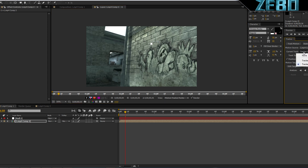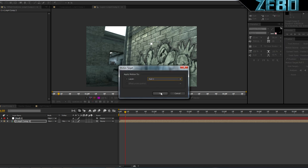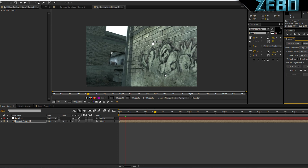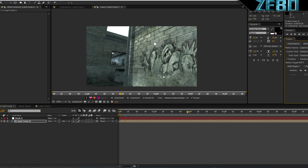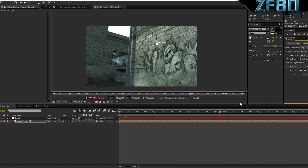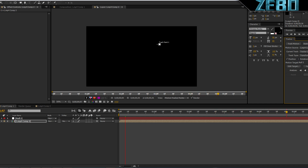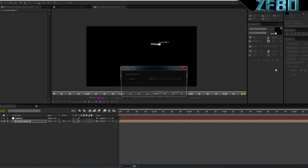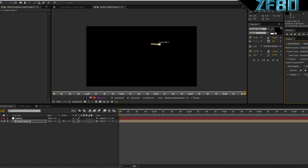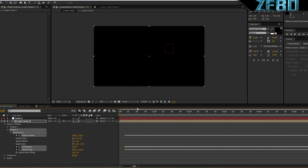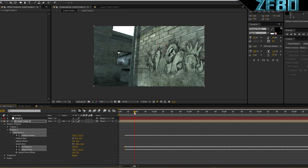Hit Edit Target, make sure that's set to Null 2, and let's analyze this — just go forward and see if it looks good. As you can see it's tracking that point pretty well; it's a little jittery but there's nothing you can do about that. Make sure Edit Target is on Null 2 and hit Apply — X and Y dimensions — then hit OK.